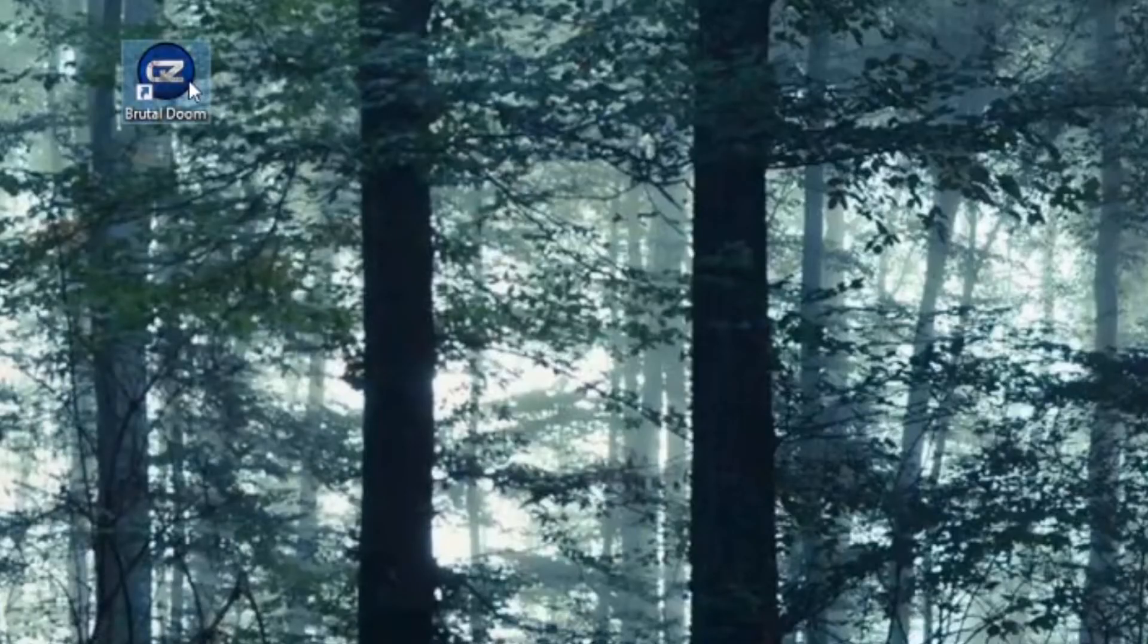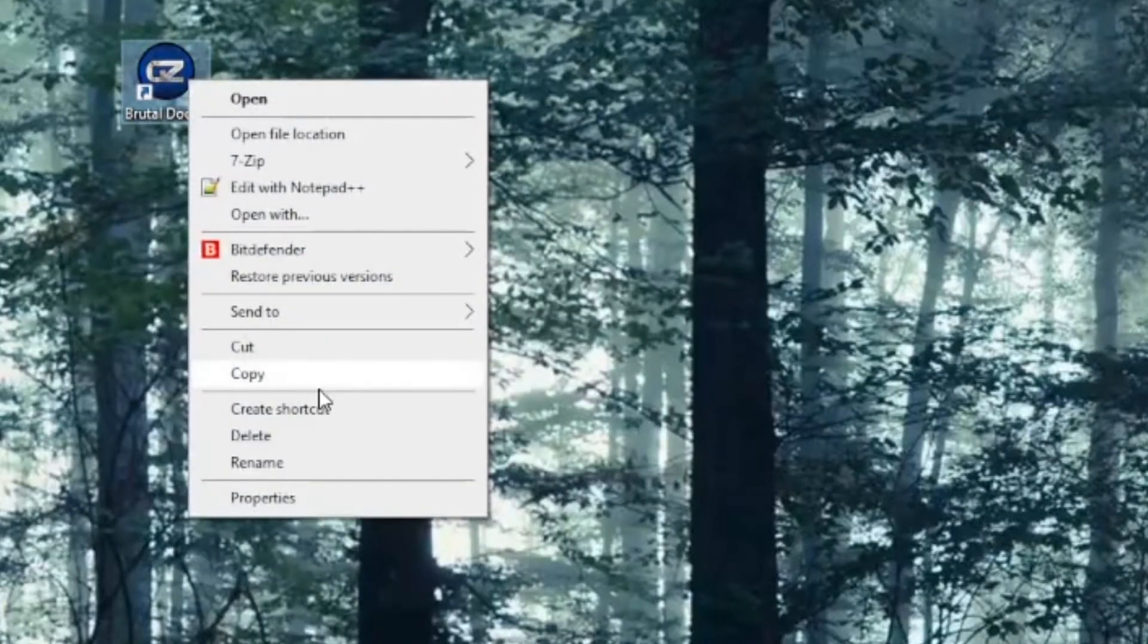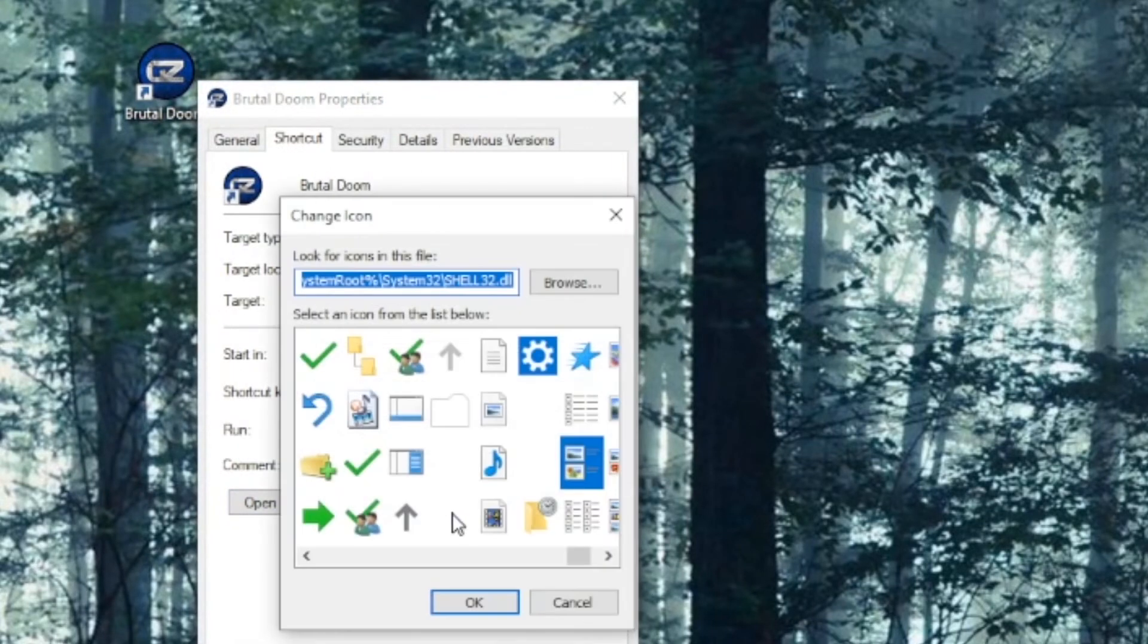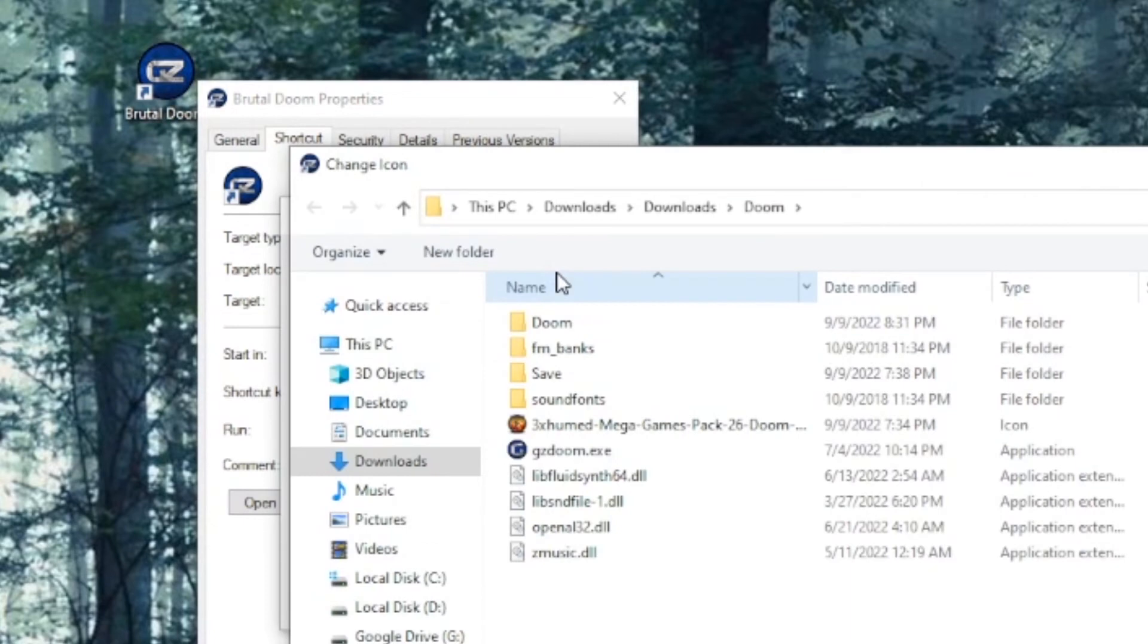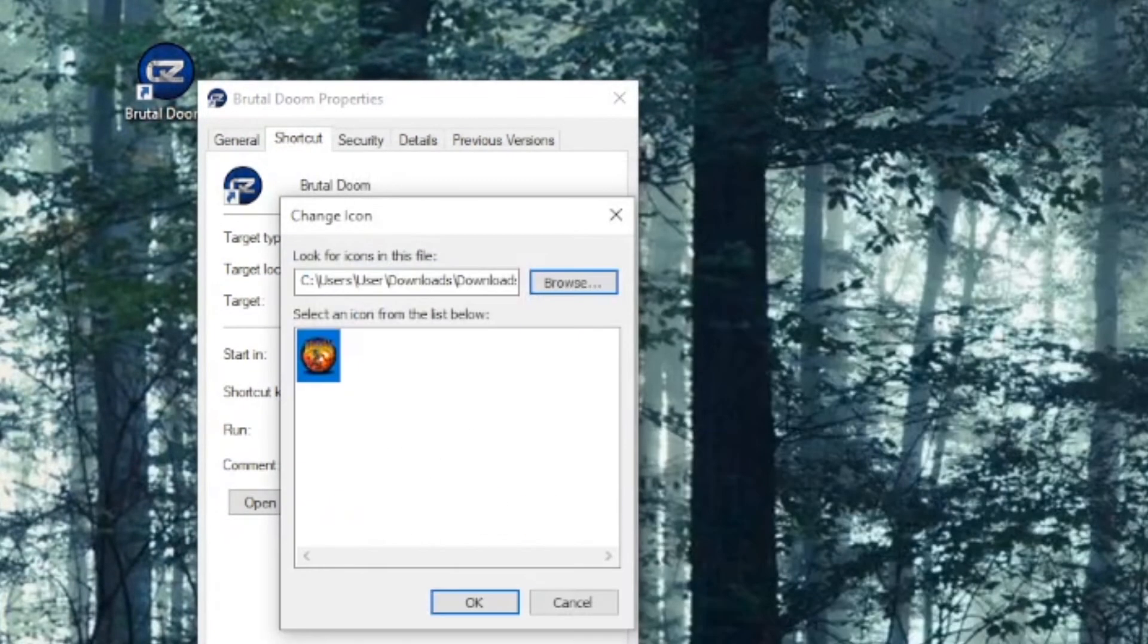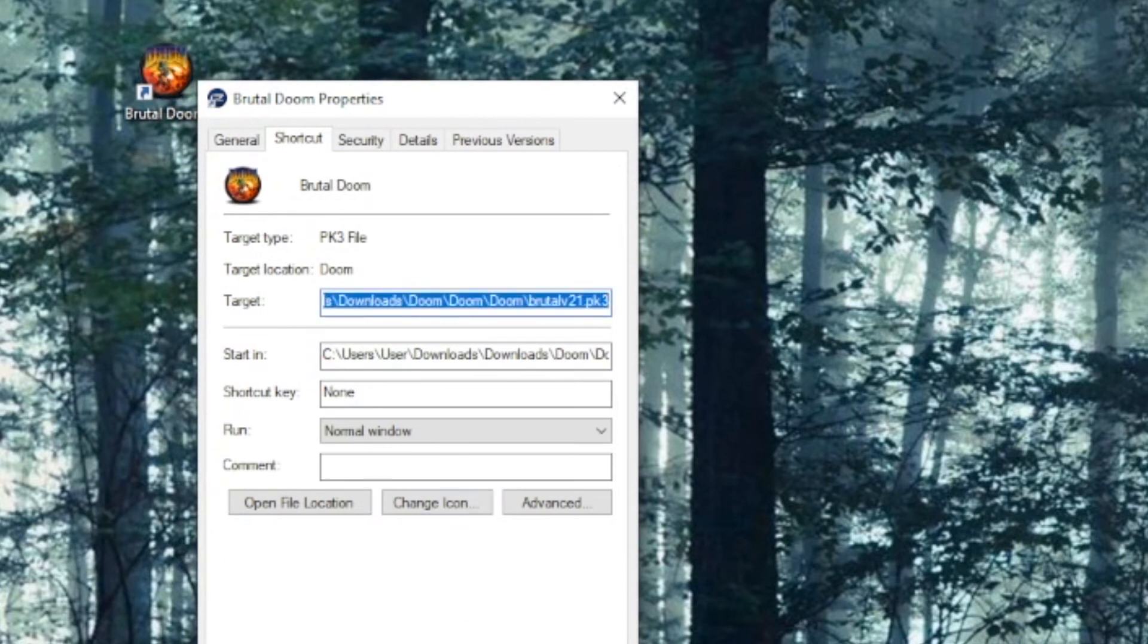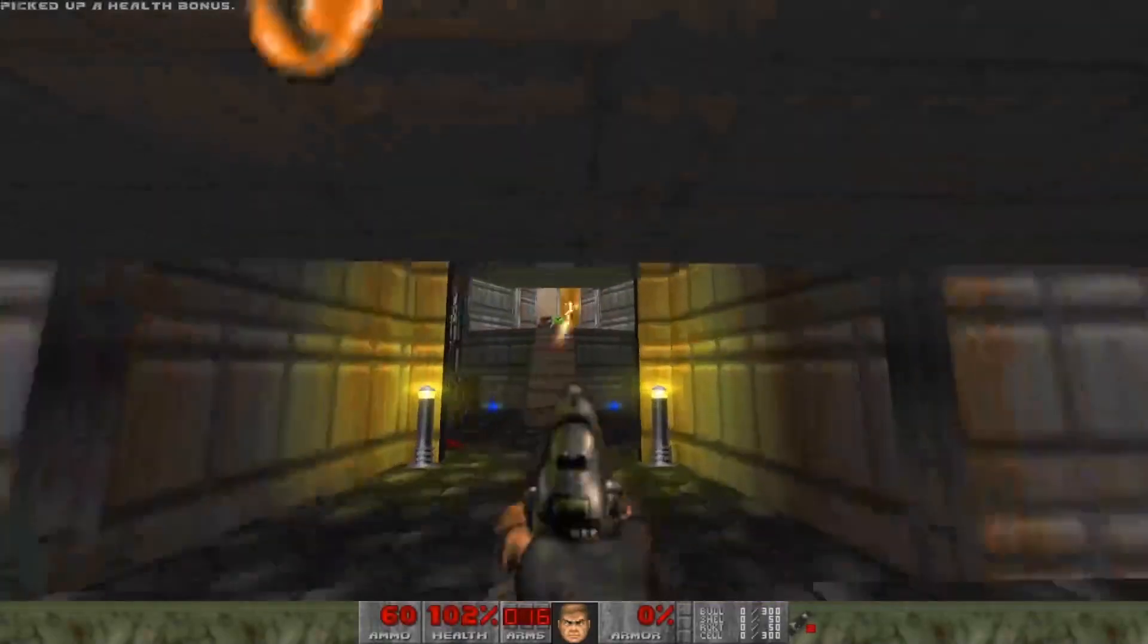Right-click on Brutal Doom, click on the Shortcut tab, and click on Change Icon. Click Browse and find your Doom folder, and select the ICO file that you placed in there, and you're ready to rock. That wasn't too hard. Have fun, friendo, and enjoy the brutality.